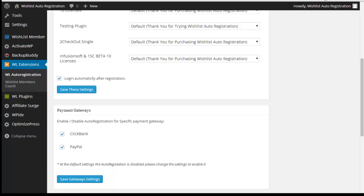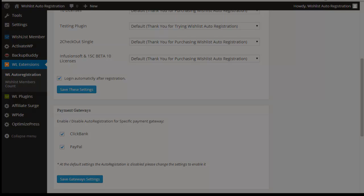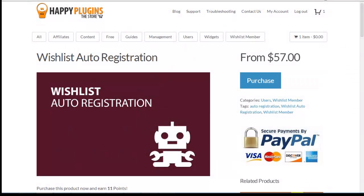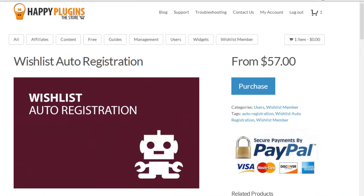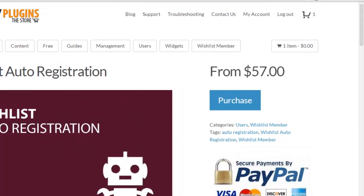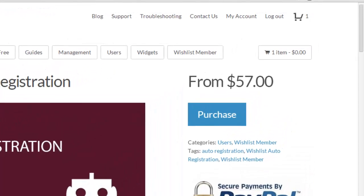Wishlist auto-registration will register members to your membership site in a matter of seconds. You can finally say goodbye to long registration forms and time-consuming technical problems. Choose the number of licenses you need on the right side.